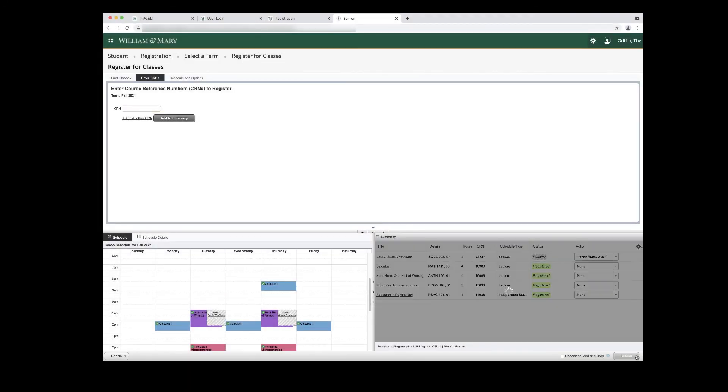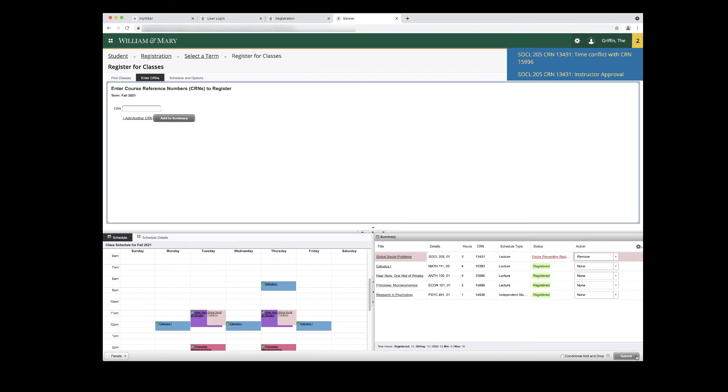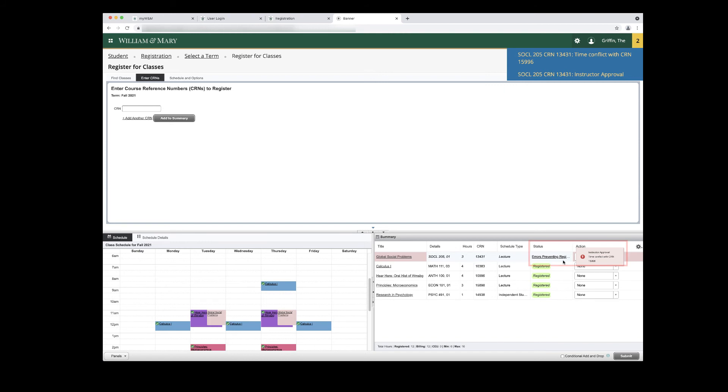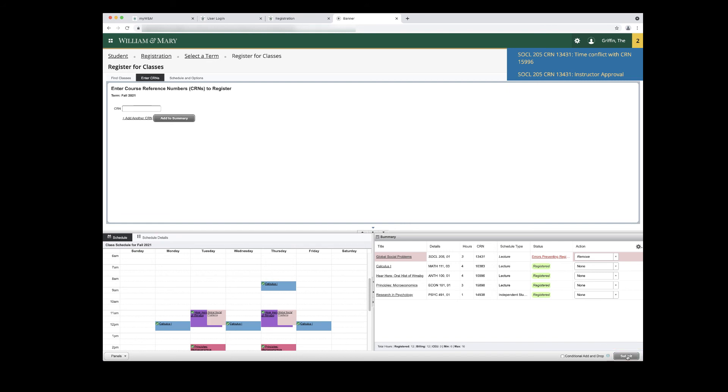If course registration is not successful, a message will appear in the top right corner to notify you. The Status column in the Summary panel will also show the error messages. Use your cursor to hover over Errors Preventing Registration to display the errors encountered when attempting to add the course. The Action column will automatically update to Remove for courses with registration errors. To remove the course from your Summary panel, click the Submit button.